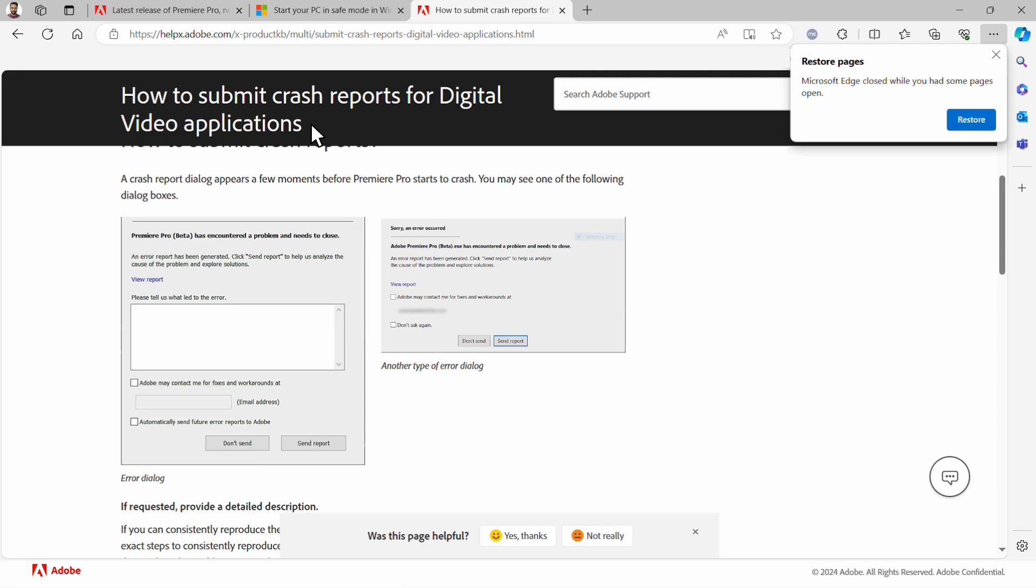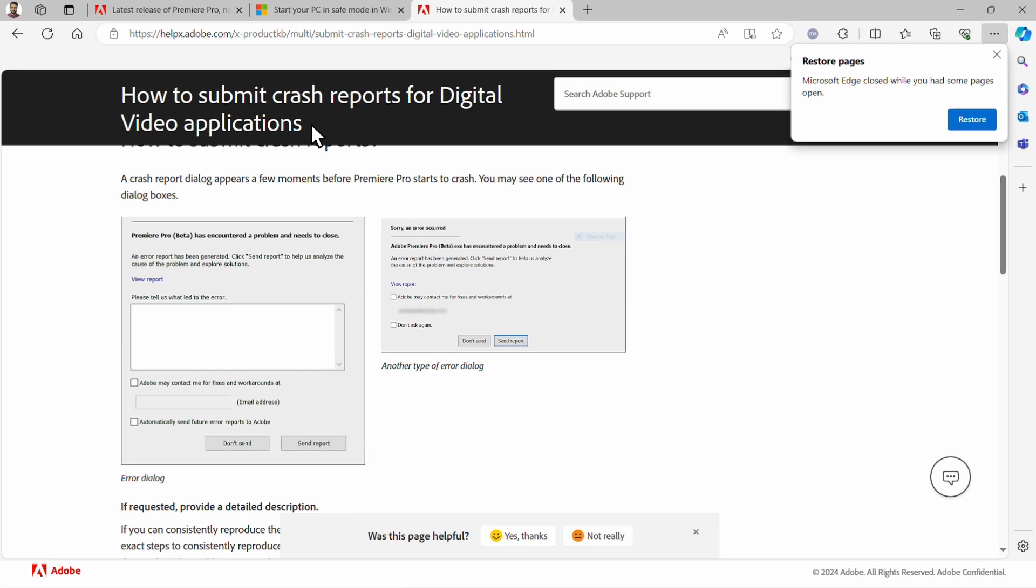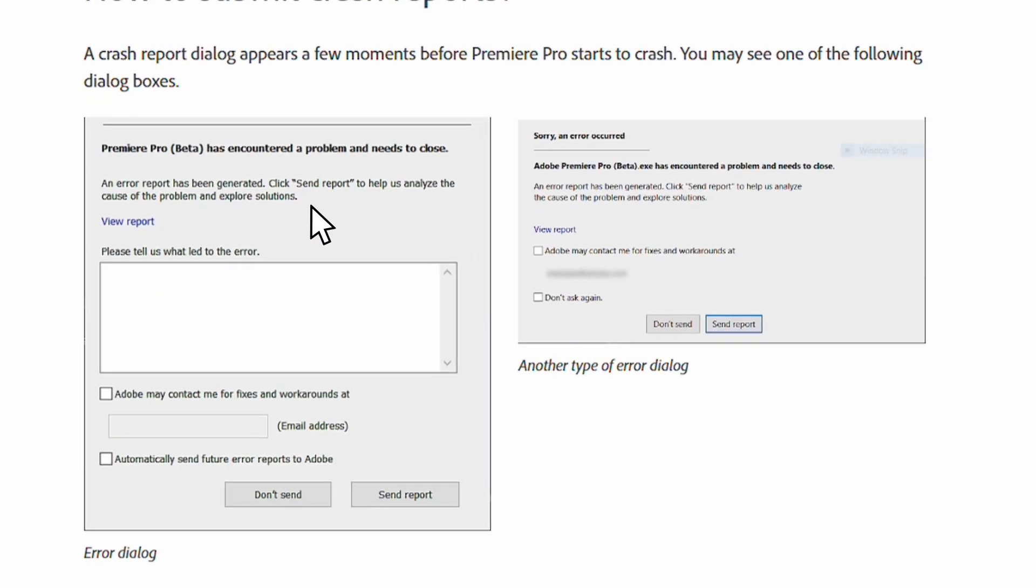If you try all of these steps and your issue still persists, you can open a support case to have Adobe Support reach out to you to help with the issue. I want to walk you through the best practices when opening a support case. To begin, let's walk through filling out a crash report. When Premiere Pro crashes, you should see a Crash Report dialog box.